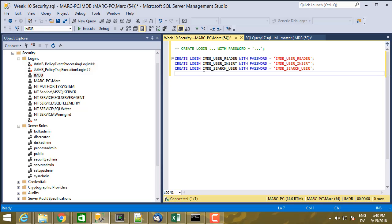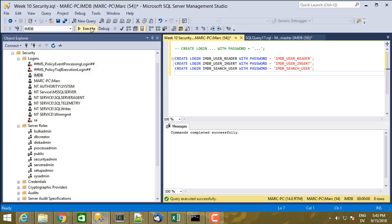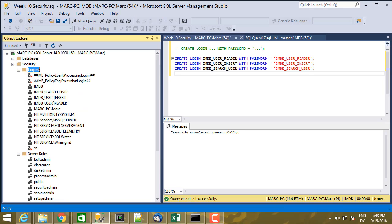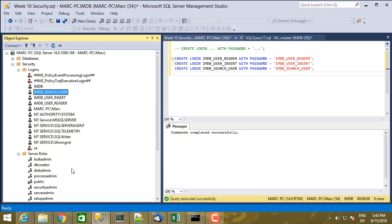This user is not going to have access to the users table at all. Will only be able to execute search queries on the other IMDB tables. Let me execute these three commands. I'm going to refresh logins. You'll see I have IMDB search user, IMDB user insert, IMDB user reader. If I right click on one of these and look at properties, I see there's a password specified.